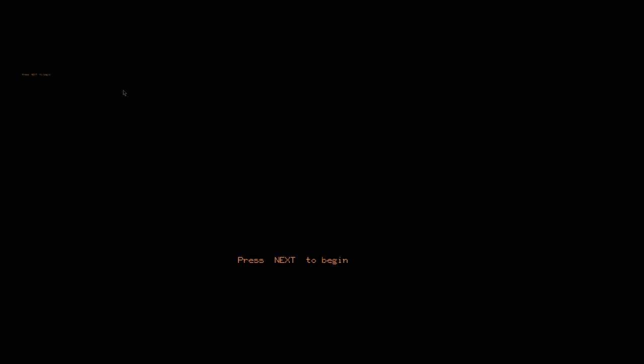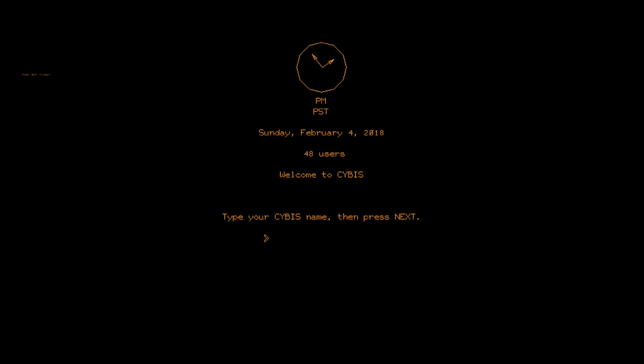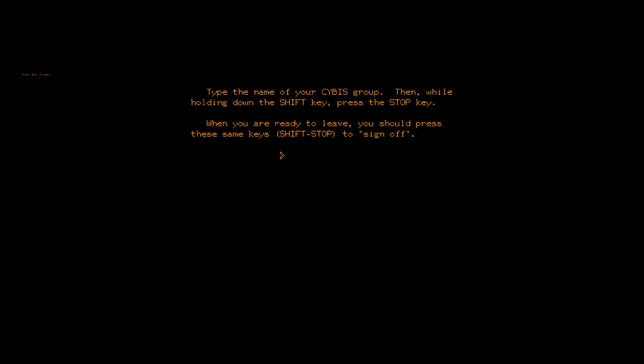This is P-TERM running on an IBM PC, running Windows right now, and I just opened the program, and it's asking me to press next to begin, because it's already connected to the other side. At this point, you see a time display, a number of users, welcome to Cybis, which was the final name for PLATO. I go ahead and enter my user ID. Press enter, which is next. Type the name of your Cybis group. My Cybis group is INETD.